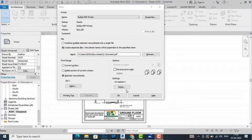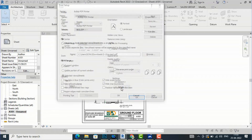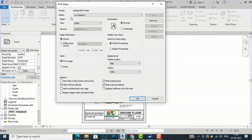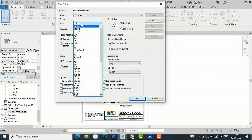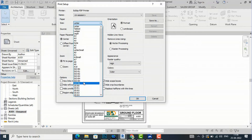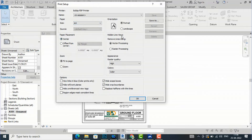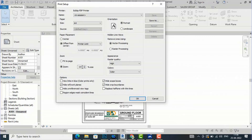Next is the page setup. You can click Setup and the BulgyPDF page setup will open. You can select the name — Default — and choose the paper size. There are many options: A3, A4, A5, A0, A1, A7, A9, A10, and more. I am going to select A4. You can also choose orientation — portrait or landscape — and paper placement. I will leave it at the default and keep the zoom set to Fit to Page.